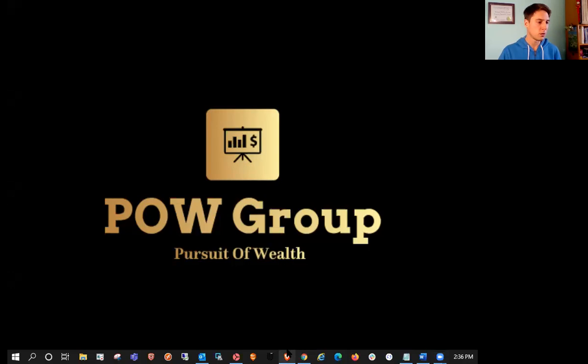Hey marijuana traders and investors, welcome back on the Pursuit of Wealth. Today is Friday, December 4th. Happy Friday. Hope everyone is doing well. And in today's video, we're going to discuss a historic vote that just came through from the House.